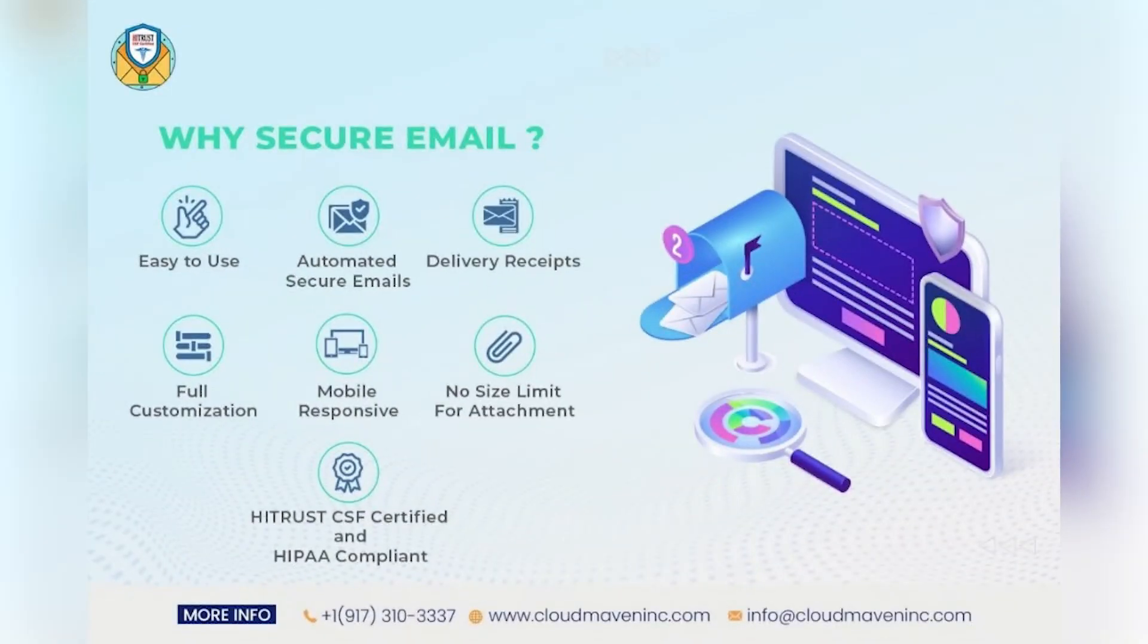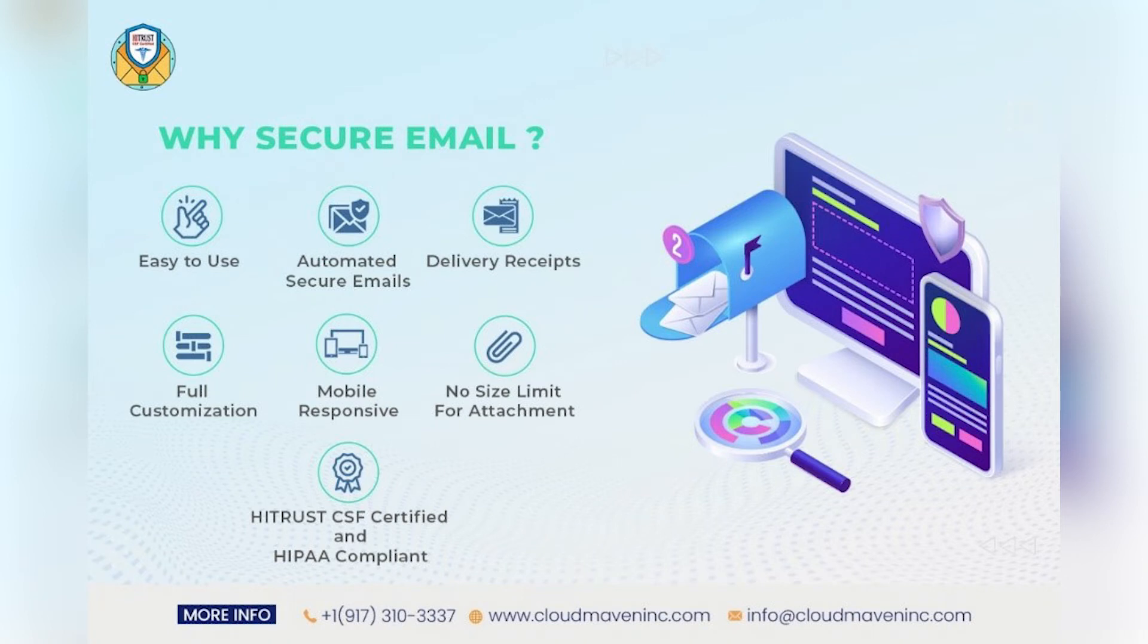We will now look at the features and benefits of the Secure Email app one by one. Easy to use, no keys to exchange, no passwords or portals to log into. Automated secure emails using workflows, process builders, apex, triggers, and APIs.